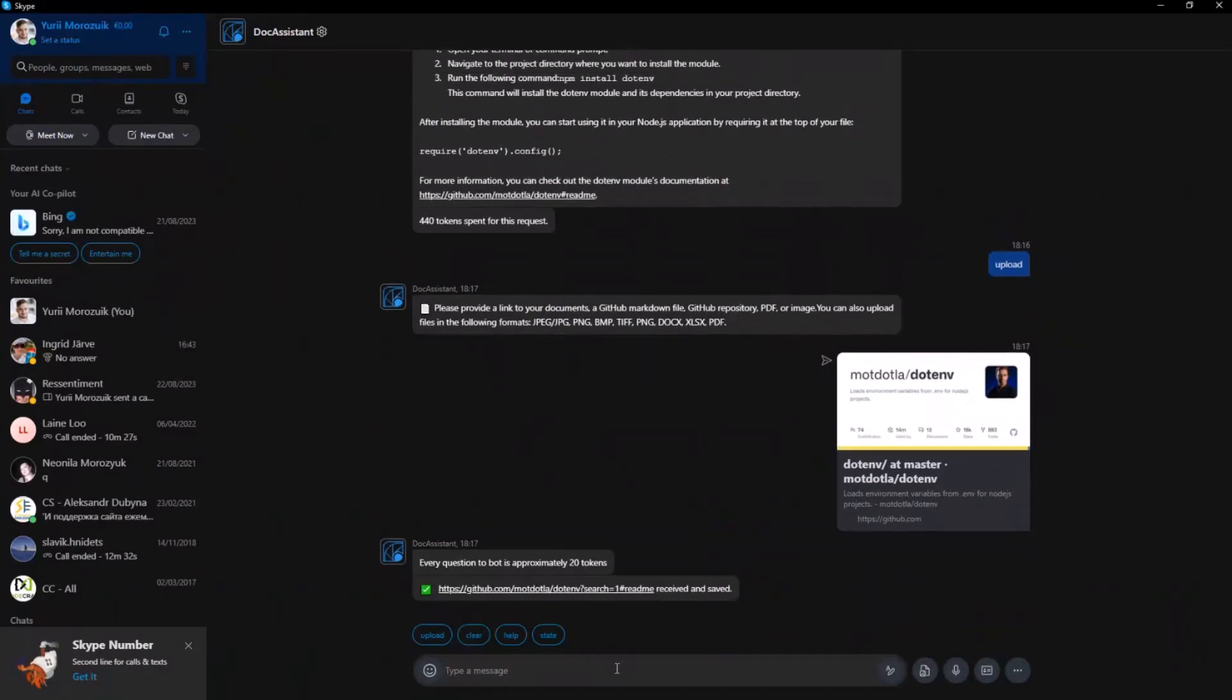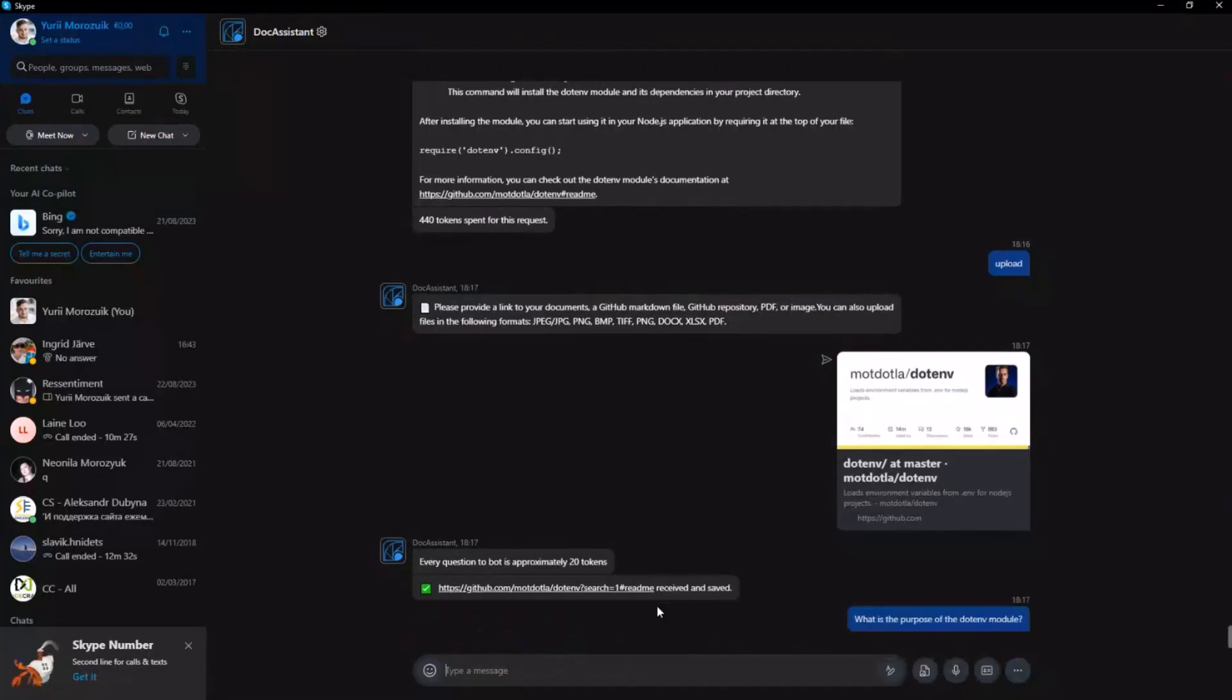We've shared the .env module link. And let's ask, for example, what is the purpose of this module?